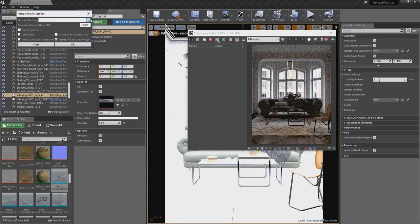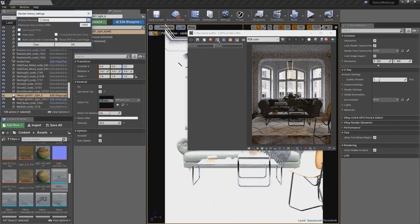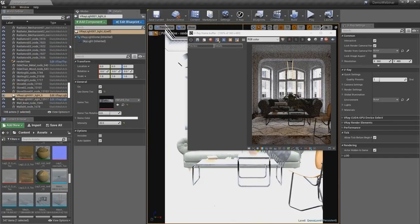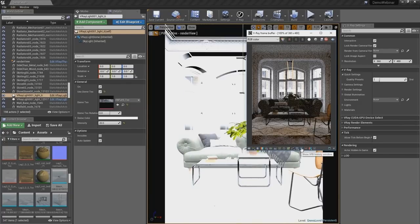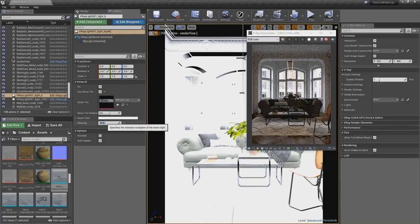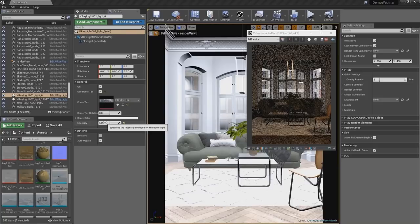I'm going to open up the frame buffer history, set it to a temporary location, and save the current image there just for reference of where we started. Then keep the changes I'm going to make during the rest of the webinar. Let's lower the intensity of the dome light. As you can see, we changed the amount of lighting going into the scene — it's much more of an end-of-day lighting and the dominant light source is now the rectangular light.